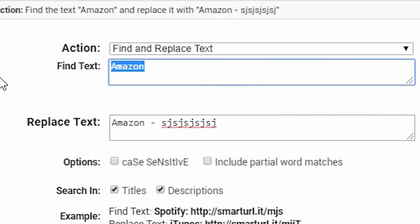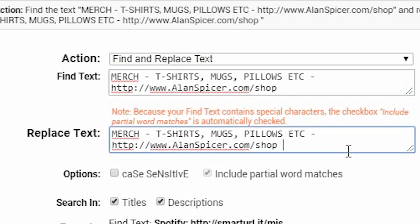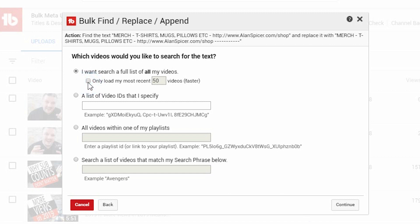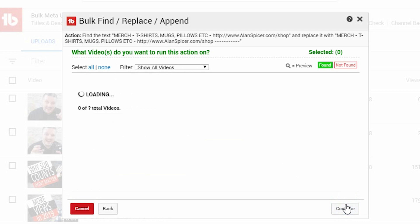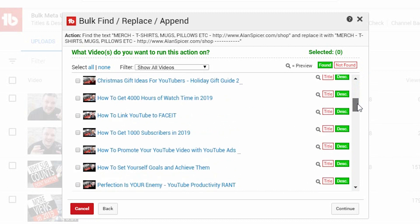So let's use it as an actual example. I want to find the text 'merch, t-shirt, mugs, pillows, etc. at alanspicer.com/shop' and replace it with 'merch, t-shirt, mugs, pillows, etc. alanspicer.com/shop' — and then a line, just so I can highlight for the example. I then click Continue and tell it how many videos I want to search. I can search every video in a playlist, specific video IDs, or any specific phrase. In this case, I'm going to list the last 50. It shows that it's found the phrase 'merch, t-shirt, mugs, pillows, etc.' in the descriptions of all the videos listed in green.